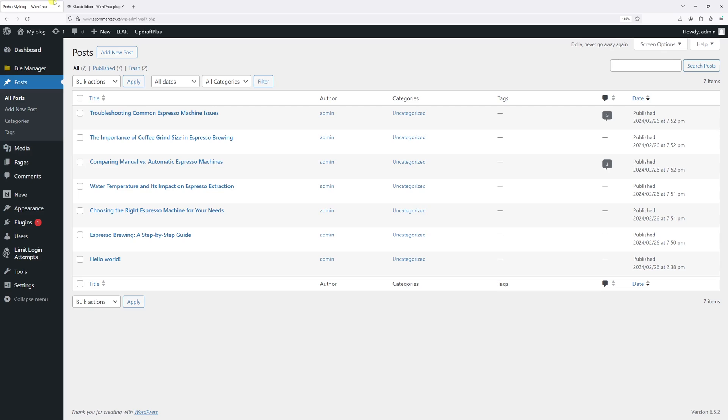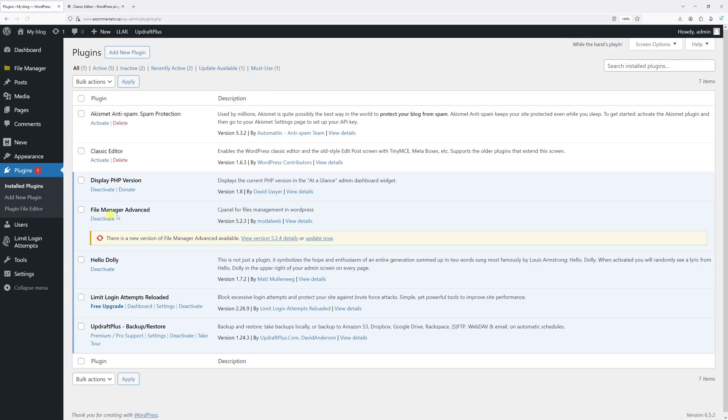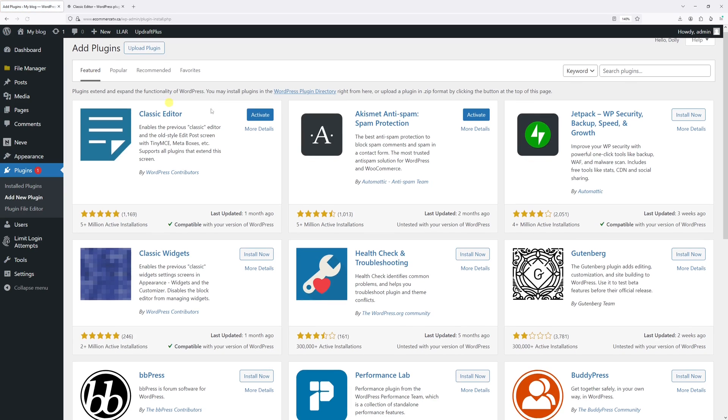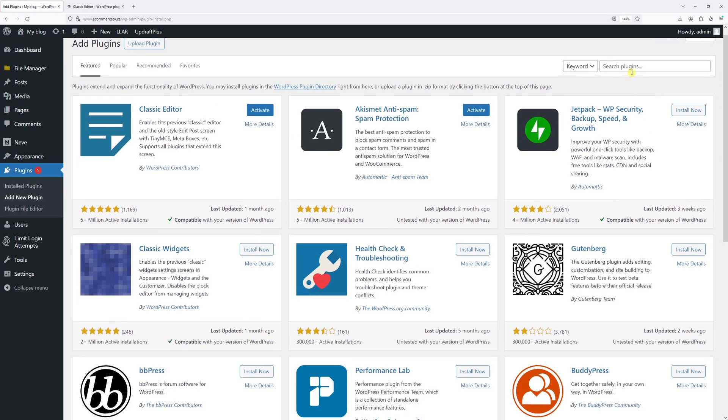Let's go to the WordPress admin, then click on Plugins, click on Install Plugins, then click on Add New Plugin. Just type the following: classic editor.